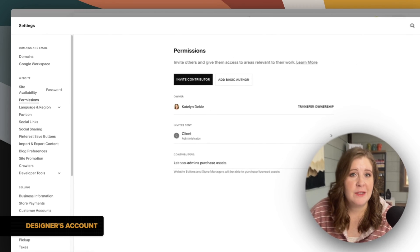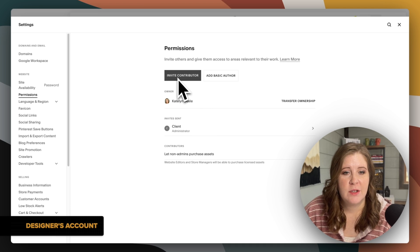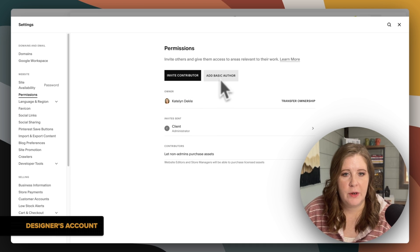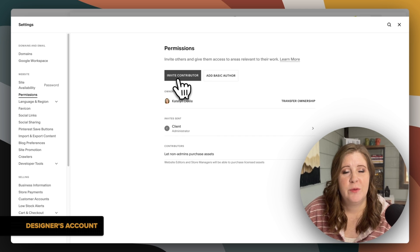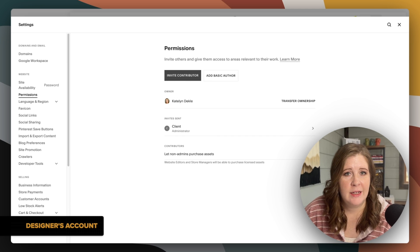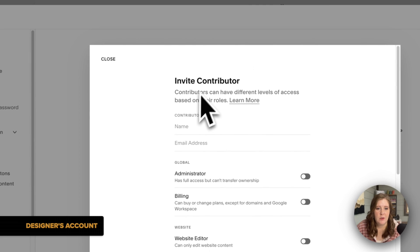It may not always live there, so what we want to do — you have two options: invite contributor or add basic author. Basic author is going to have very limited permissions, so you probably don't want to use that unless that's literally what you intend to do. For a client and handing a website off to them, you'll want to invite them as a contributor.